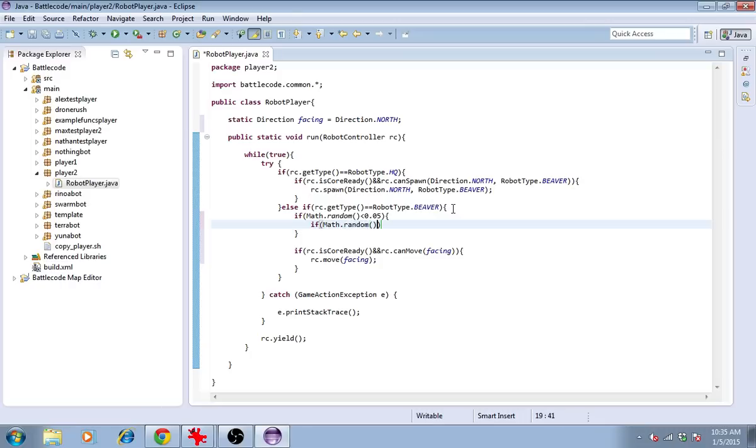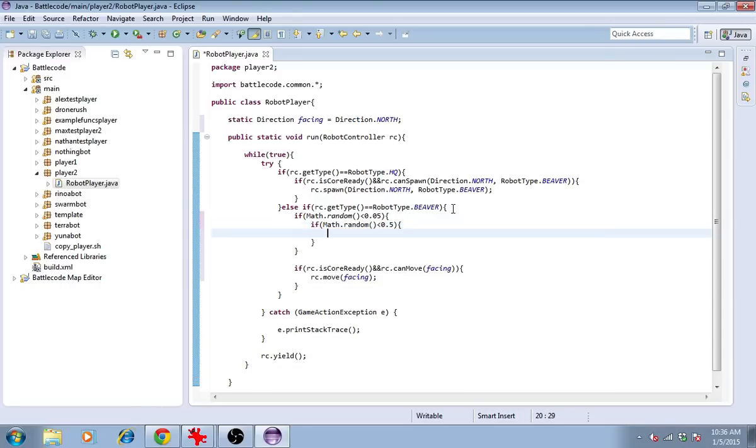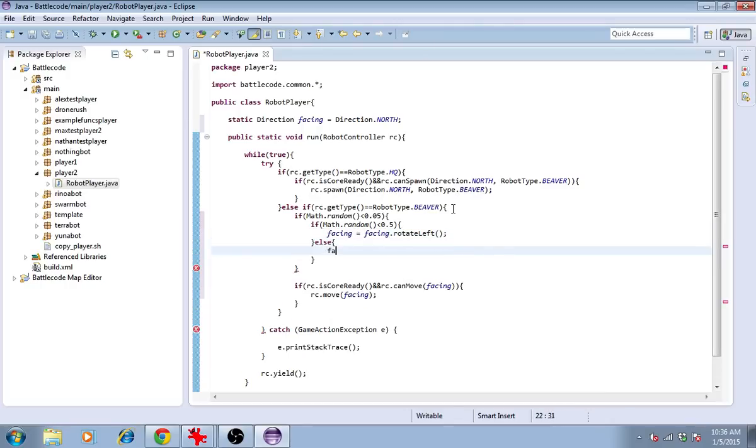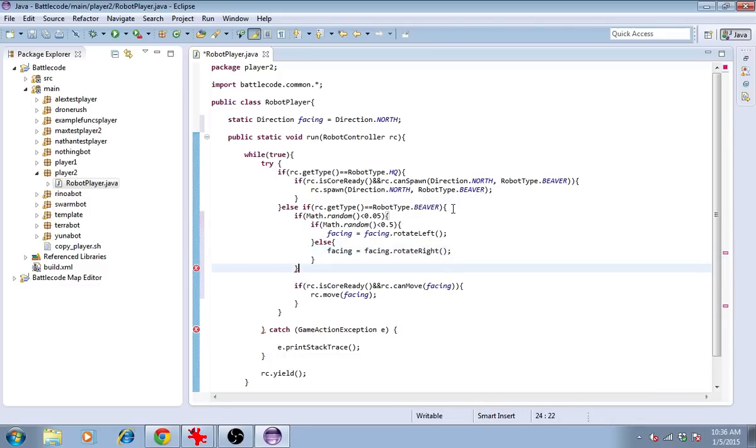Half that time, we'll make the facing direction turn one way, facing equals facing dot rotate left. Note that that's a 45 degree turn. And the other half of the time, we'll make it turn right. Let's see what this does.